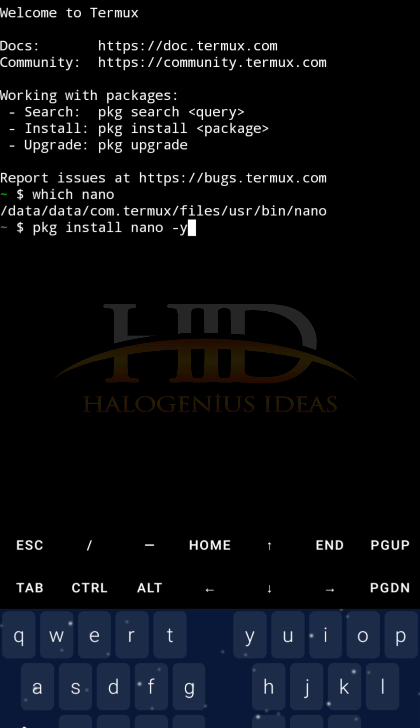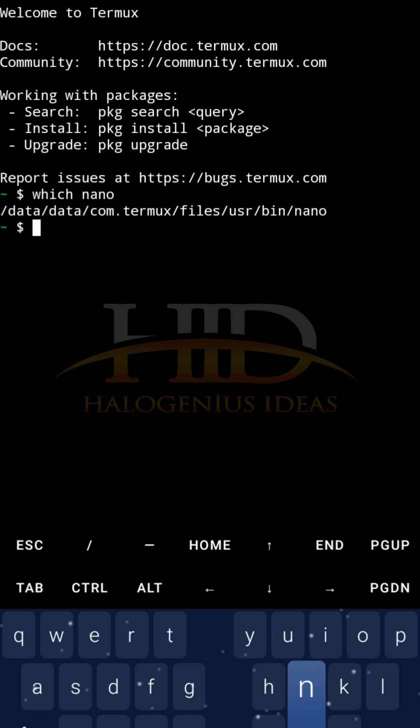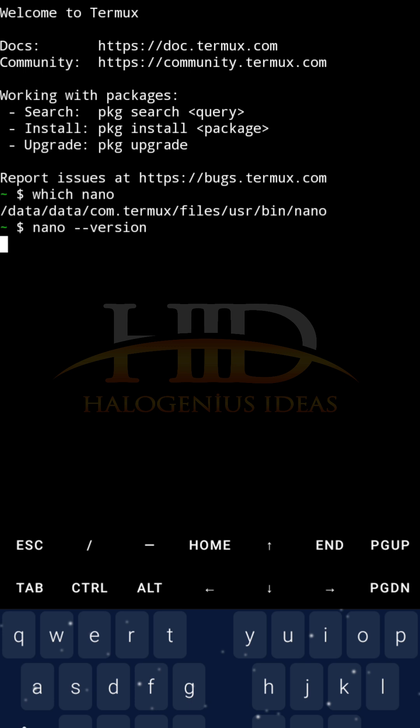So if you run this command, it will install nano for you. Then after running this command, to confirm that nano is installed, you can run nano, then you say version. You can see my nano is up to date, version 8.4. So I can just move on.